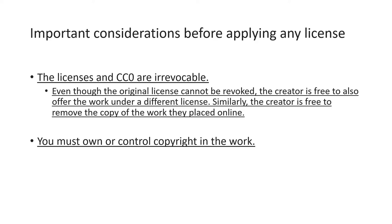Another important thing is that before applying any CC license, you must ensure that you are the copyright holder over the work. Sometimes at workplace, all your creations have the employer as copyright holder.